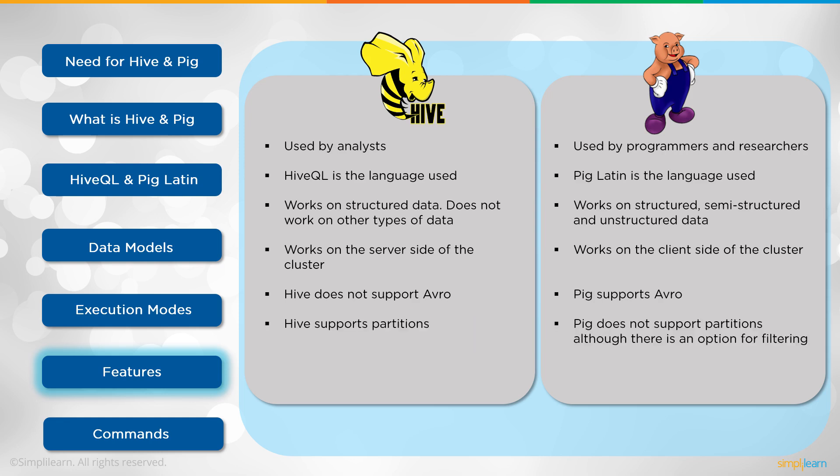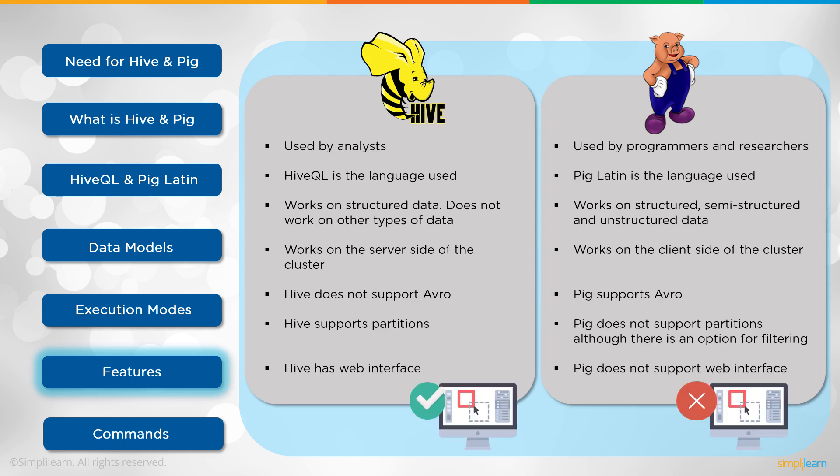Hive supports partitions. Pig does not support partitions, although there is an option for filtering. So it has its own kind of partition like setup. Where Hive has a very clear partition setup, just like you have in SQL.